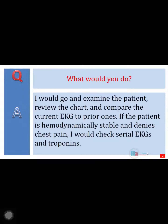I would go and examine the patient, review the chart, and compare the current EKG to prior ones. If the patient is hemodynamically stable and denies chest pain, I would check serial EKGs and troponins.